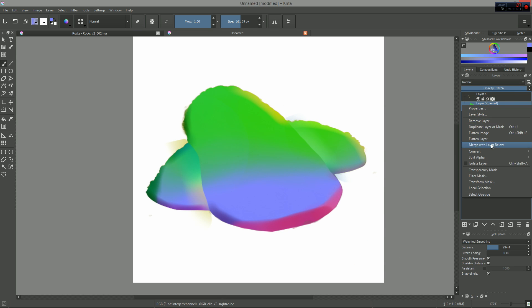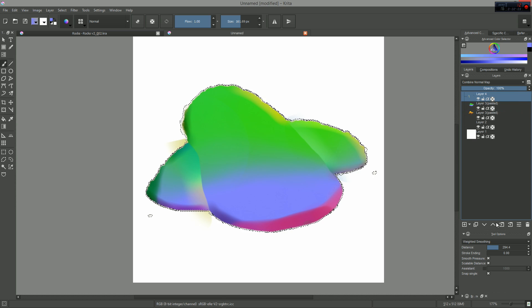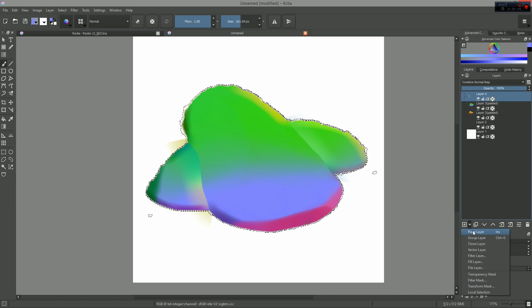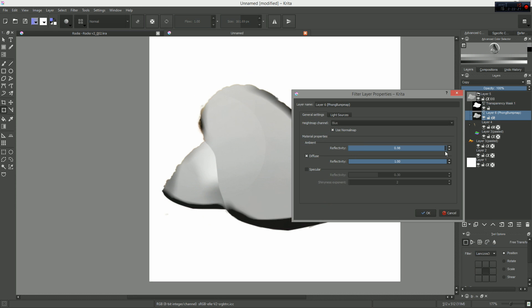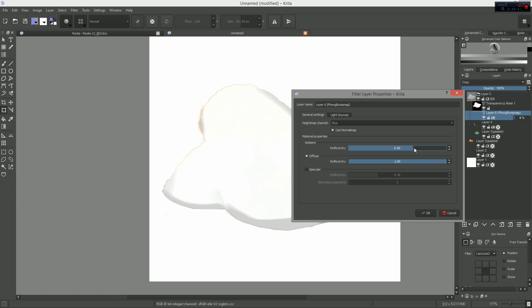So I think in this case, using this tool in Krita along with a normal map generator can be very useful.